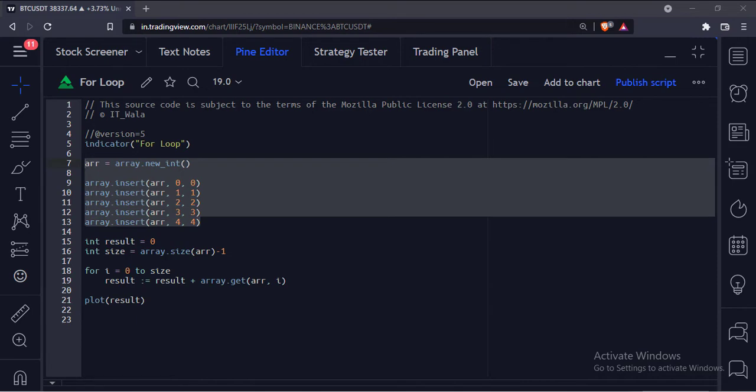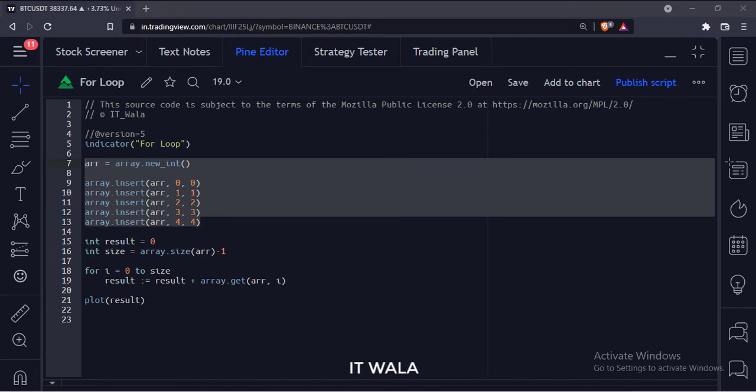What we will do is loop through this array and add its data in a single variable, then plot that addition as a result on the chart.